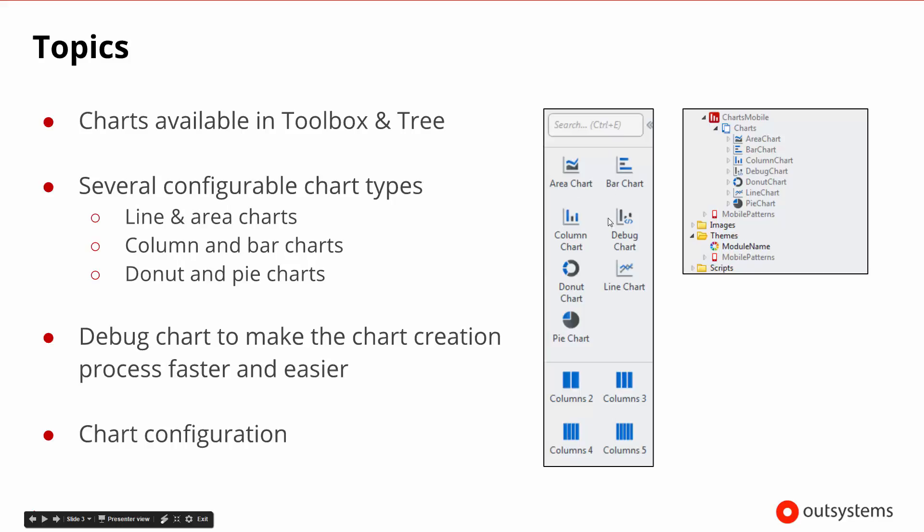We can see the toolbox on our left-hand side has all of the different charts that might be available. We can also find them under charts mobile inside of the charts group, the UI group, and they have all of the different charts available there.